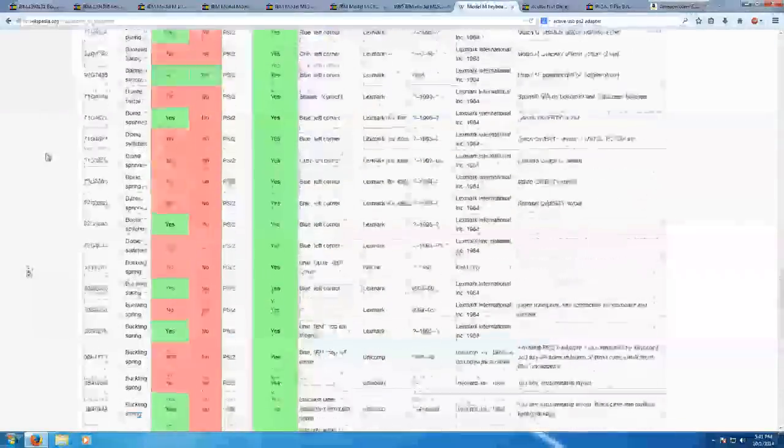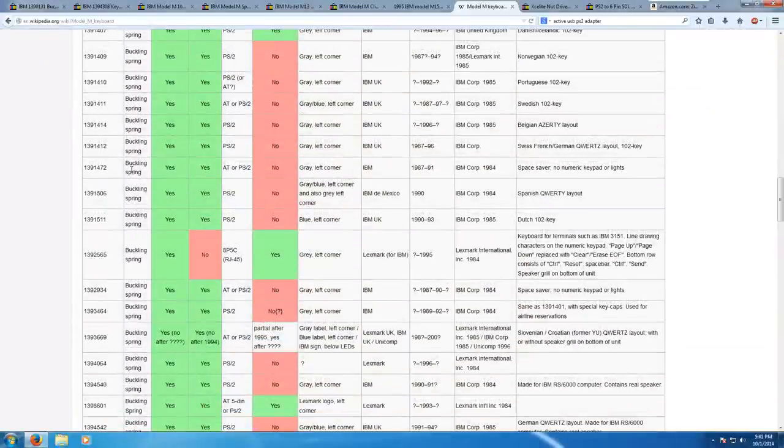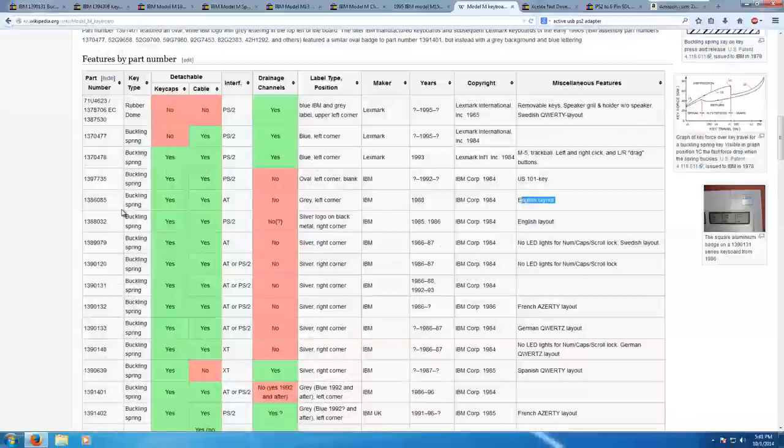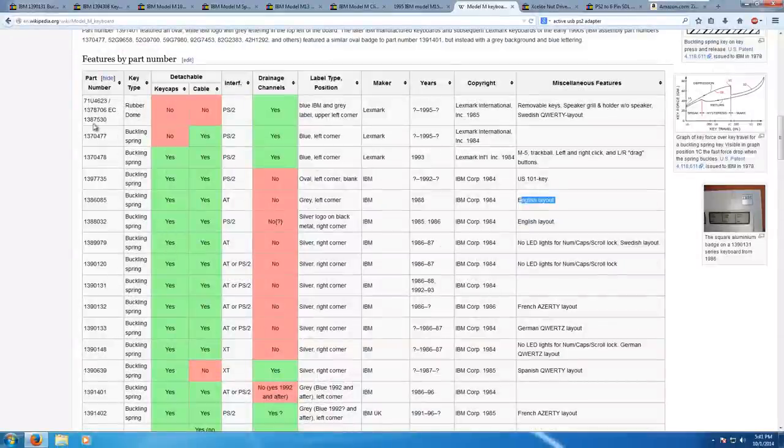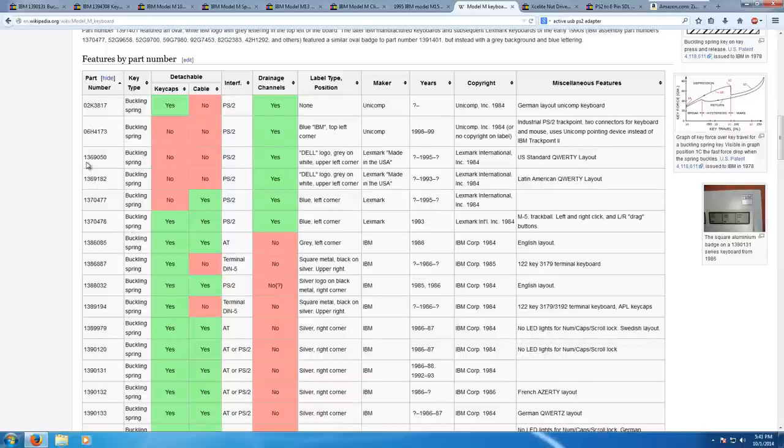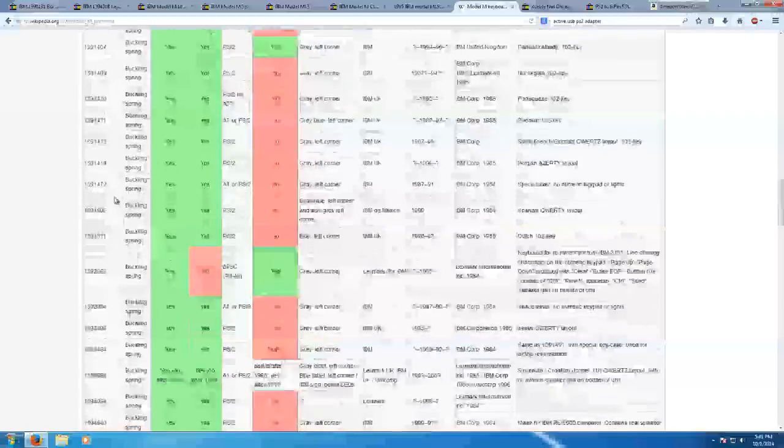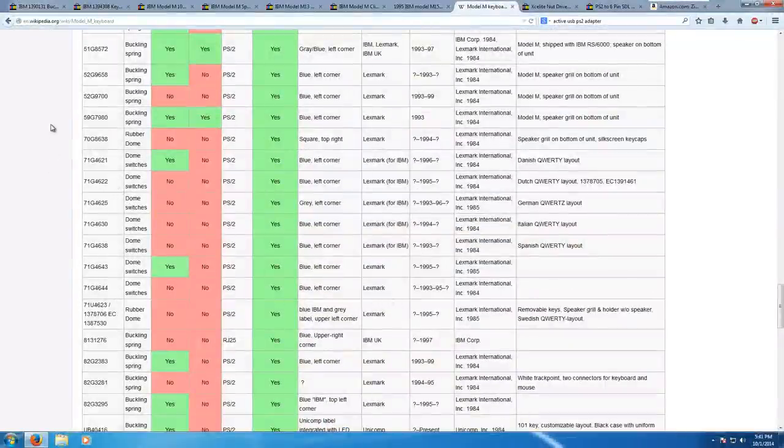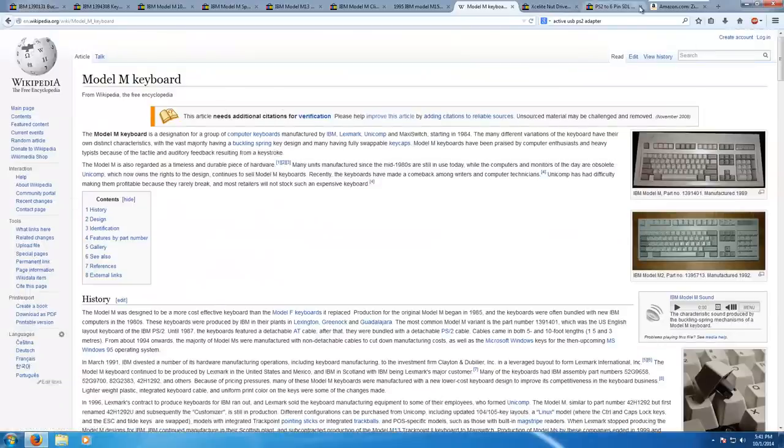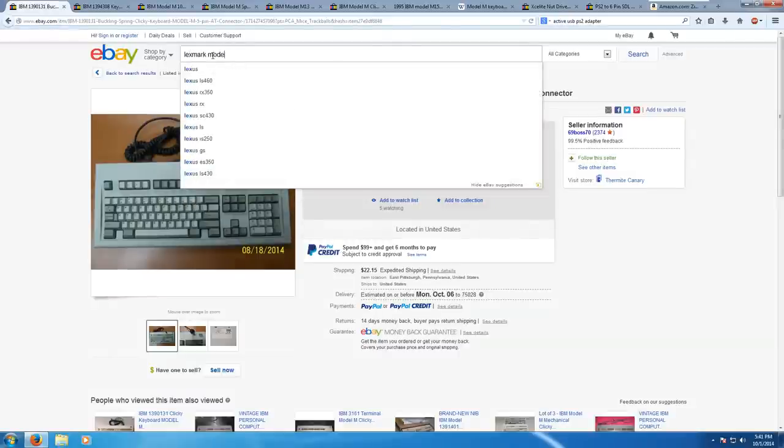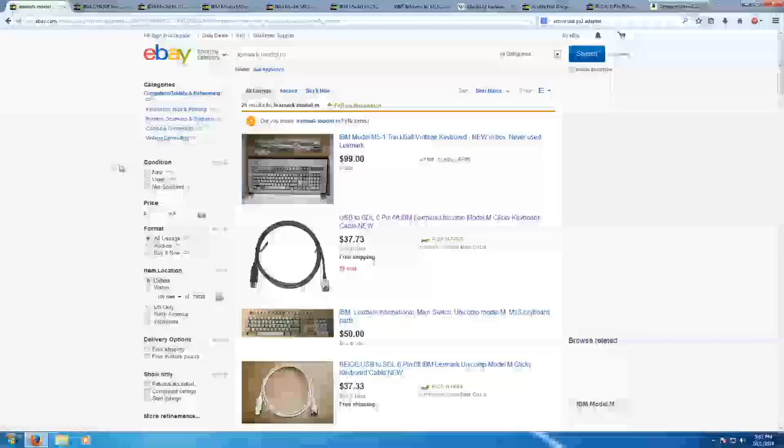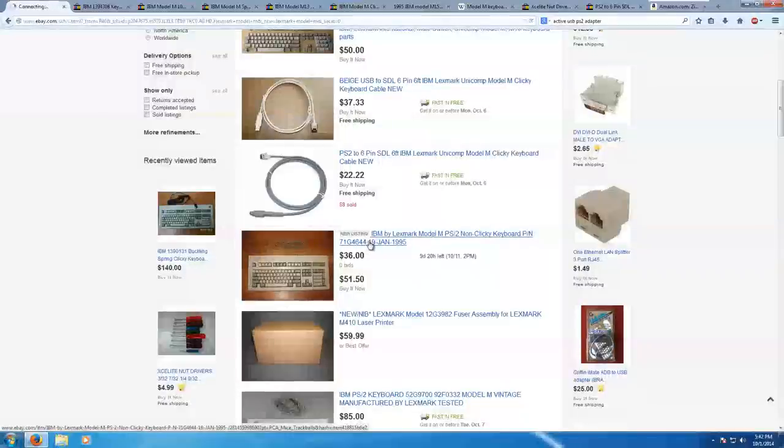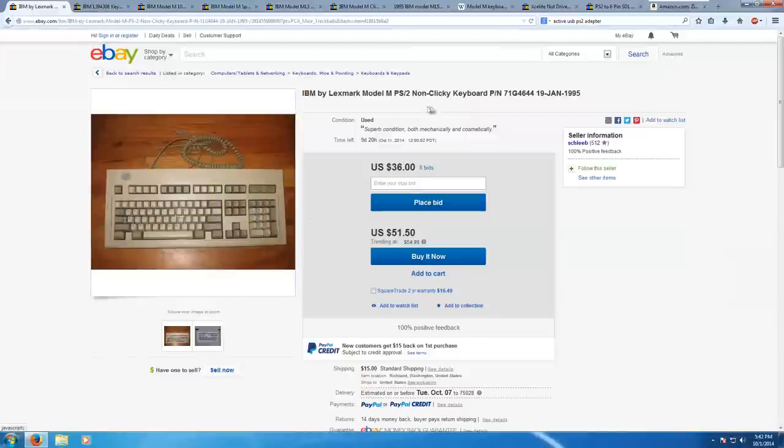You can do this for all of the typical model numbers, pretty much. So this is a really nice resource if you see a listing that doesn't list the model number and it just shows a picture and you need to know what it is. You can look here and you can see which ones are good and which ones are cheating you. Now, speaking of cheating, this is why I urge you to be a little bit more wary of the Lexmark keyboards, because not all of these are buckling spring. Some of these that are made by Lexmark are dome switches. Yeah, regular dome switches, not buckling springs. So let's see if we can find one.